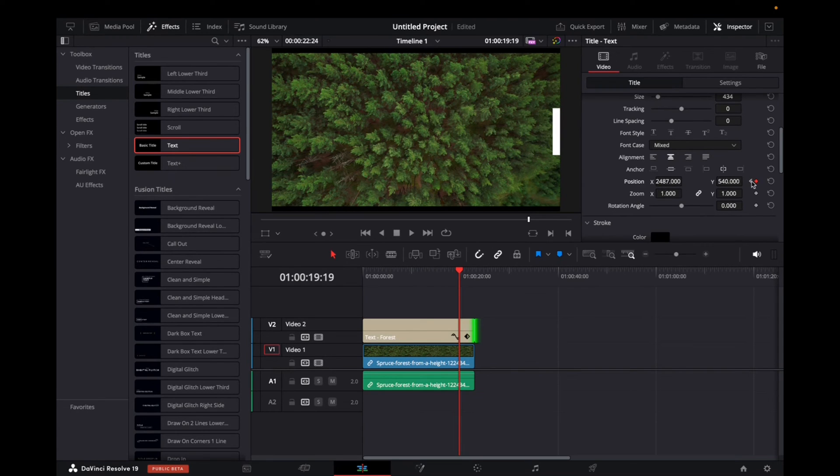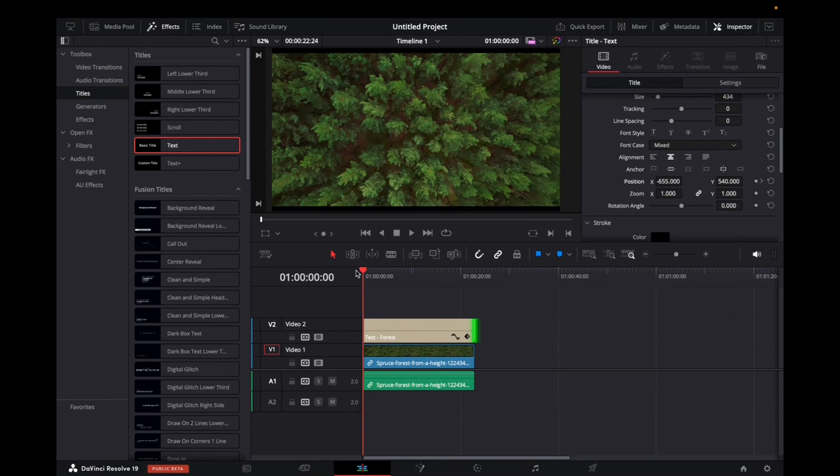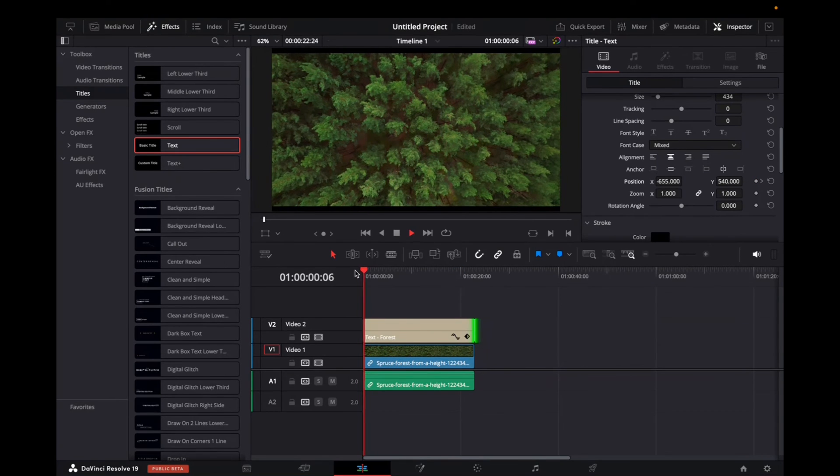Very simply, the keyframe is already added, so we don't have to press on the keyframe again. Let's play it.